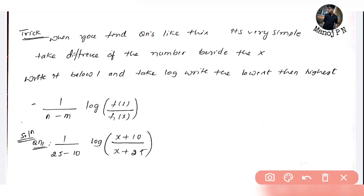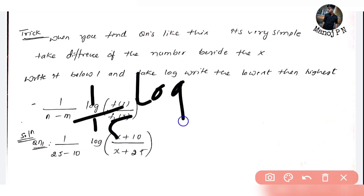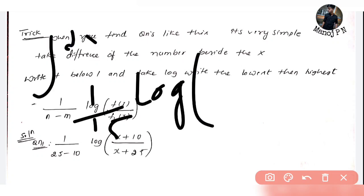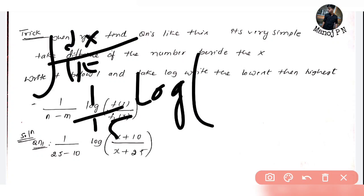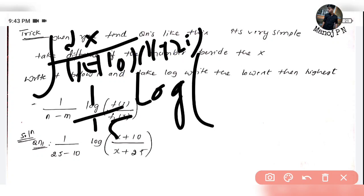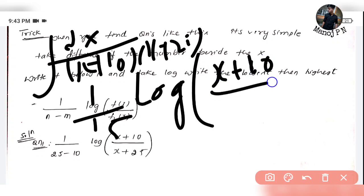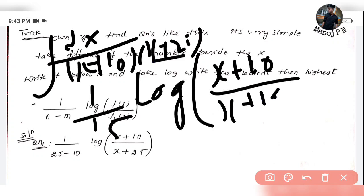So the factor out front is 1 by 15. Now, looking at dx divided by (x plus 10) into (x plus 25): the numerator becomes (x plus 25) minus (x plus 10). In the denominator we have (x plus 10) into (x plus 25). This simplifies using partial fractions, giving us 1/15 times ln(x plus 10) divided by ln(x plus 25), plus C. This will be our answer.